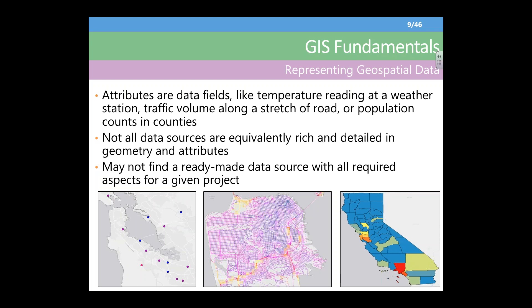The geometry itself does not really actually contain the attributes. So you might have datasets that have geometry but also have attributes — information about those features. These are data fields like temperature reading at a weather station, traffic volumes on a stretch of road, or population within a county. Not all data sources are equivalently rich and detailed in geometry and attributes. Some might have really good geometry but no attributes; some might have really good attributes but not a very realistic geometry. These are issues you have to weigh when looking at the possibility of utilizing multiple different datasets. You are not likely to find a ready-made data source with all the required assets for any given project. Here on the bottom you can see how you can visualize these differences — higher values are a brighter red color, lower values are blue.